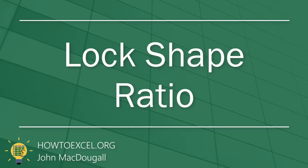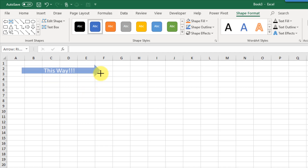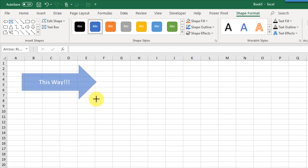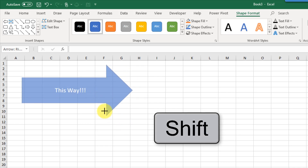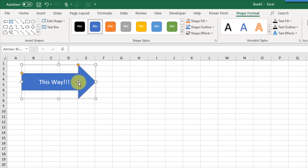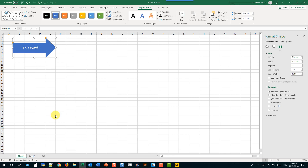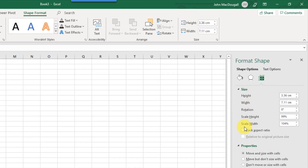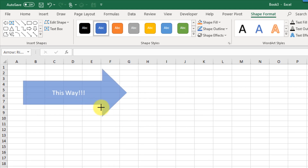If you want to change the size of your shape without distorting the proportion, you can lock the aspect ratio. Normally when you resize a shape you'll distort the proportion, but if you hold the Shift key while doing that it's going to lock the aspect ratio. You can also do this by right-clicking the shape, going to Size and Properties, and there's an option to lock the aspect ratio so it always stays in proportion.